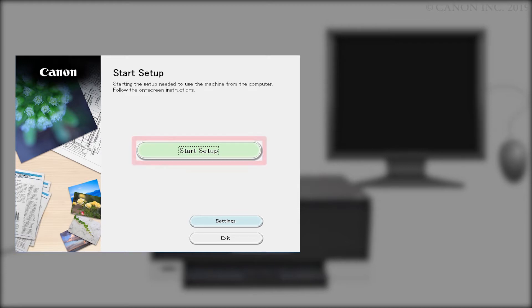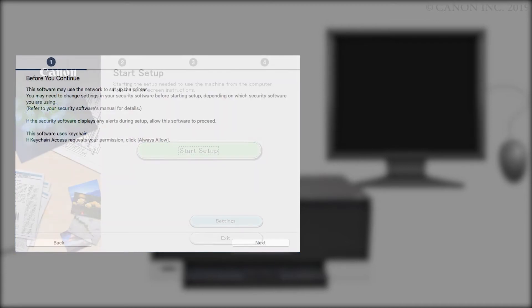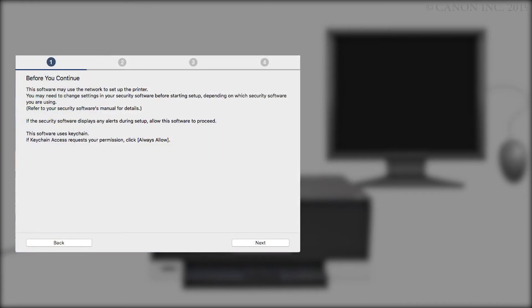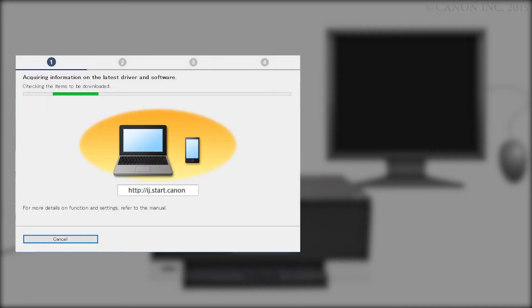Click Start Setup. Review the information on this window, then click Next. The program will look for the latest drivers and updates. This may take a few minutes.